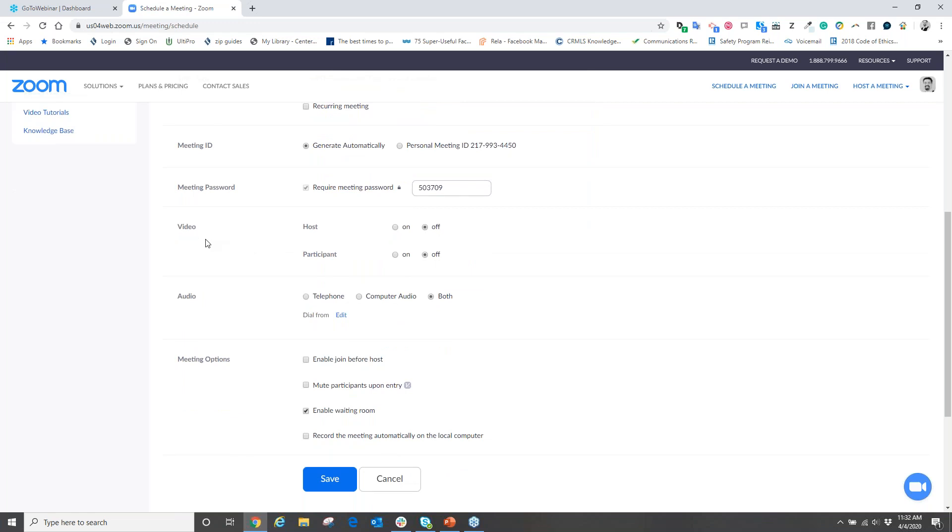The next is the video portion, basically your video camera. You want to make sure that you select Host On and Participants On. That way when the system turns on or you activate your meeting, your video camera immediately displays to show you on camera. Now if you choose to not be on camera, that's okay, then leave it to the off setting.